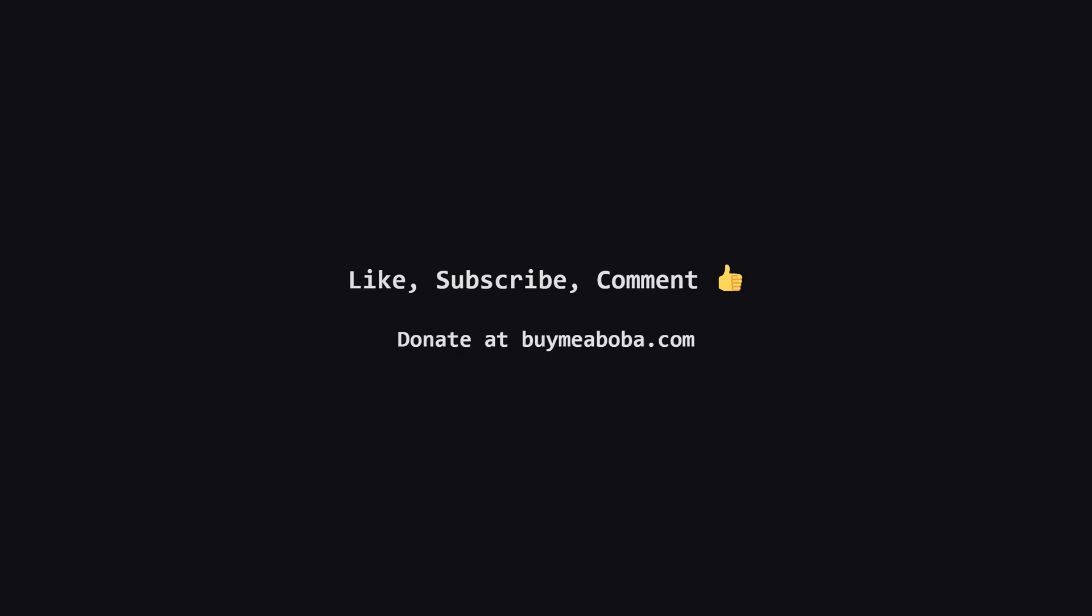Hope this LeetCode solution breakdown made sense. If it helped, give that like button a click, maybe subscribe for more, or drop a comment if you have questions. Make sure to turn on the notification bell so you know straight away when I upload a video, because I upload videos daily. This channel doesn't make any money from sponsorships or ads yet, so if you're feeling generous, there's always the Boba Fund. Keep coding, and I'll catch you in the next one.